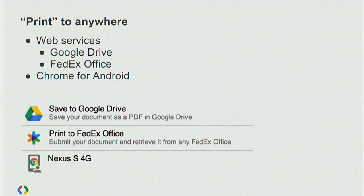We don't just support printing to printers — we support printing to anywhere. Every Google Cloud Print dialog has the option to save to Google Drive, converting whatever you're printing to a PDF and saving it in your Drive account. You can also print to FedEx Office, a partnership we launched this year, which allows you to get a retrieval code and pick up your print job at any local FedEx Office location in the US. Finally, we have the ability to print to your mobile phone. If you have Chrome for mobile on Android or iOS and you're signed into Sync, your phone is registered as a Google Cloud Print device — we push an Android notification and the job gets downloaded to your phone.